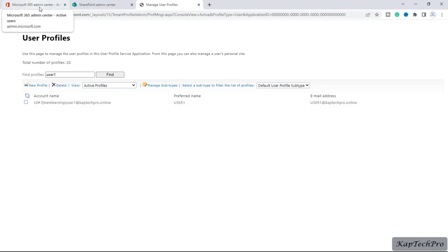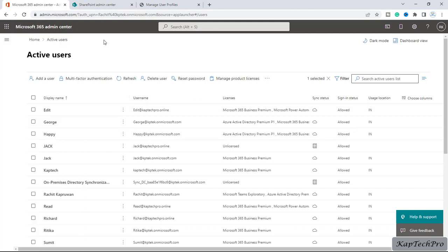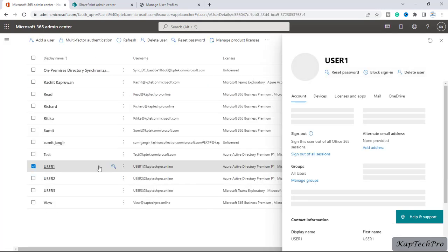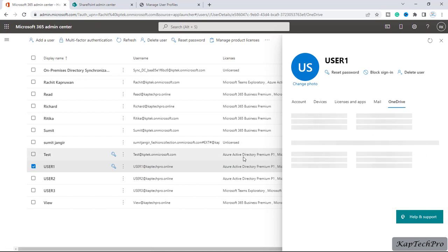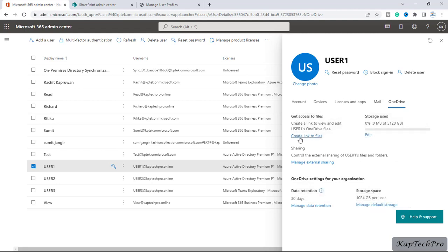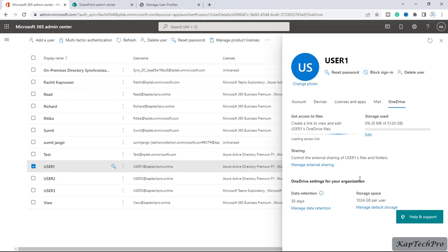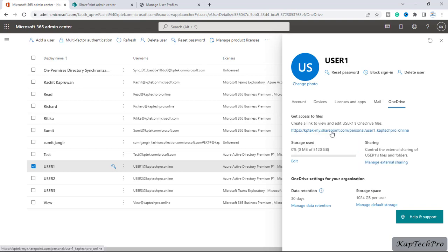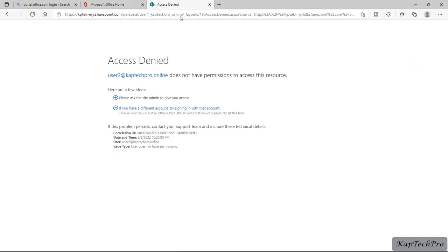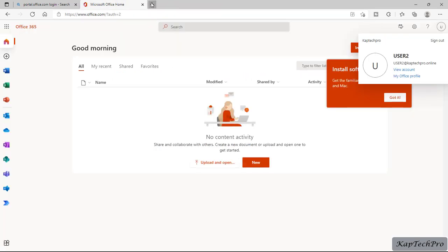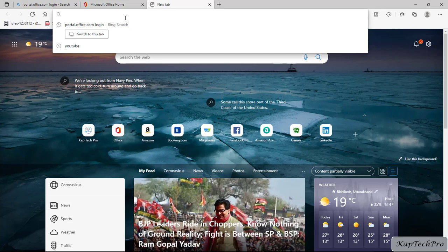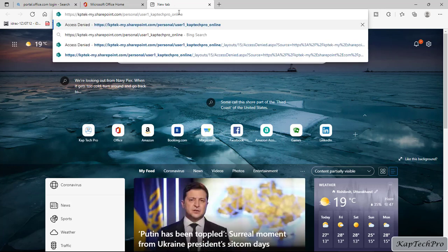I will go back to Microsoft 365 admin center, click on user one's profile, and click on OneDrive. In 'Get access to files', I will click 'Create link to files' and copy this link. I will go to the different browser where we are logged in as user two. Earlier we were getting the access denied message. I will close that tab, open a new tab, paste the URL of user one's OneDrive, and press enter.